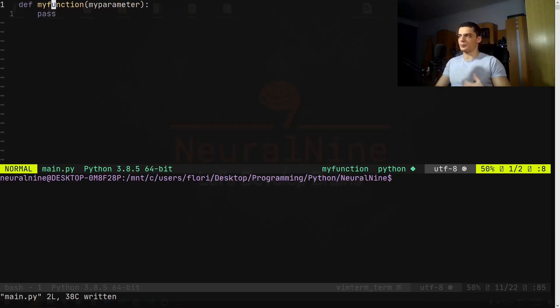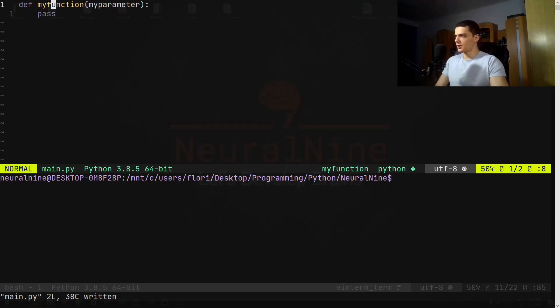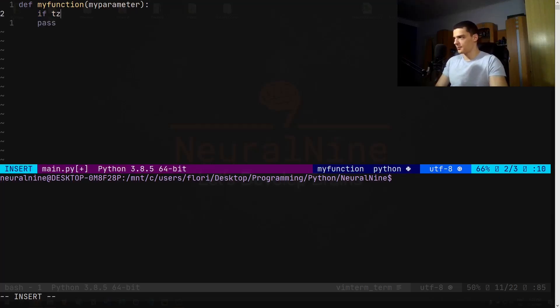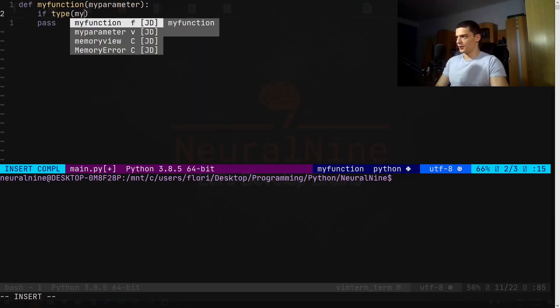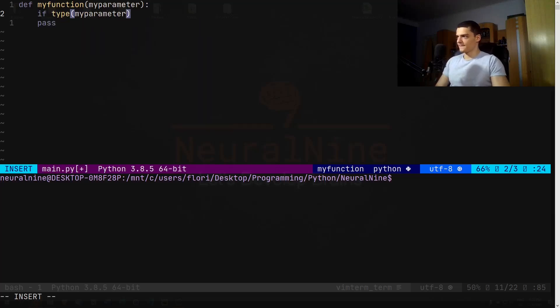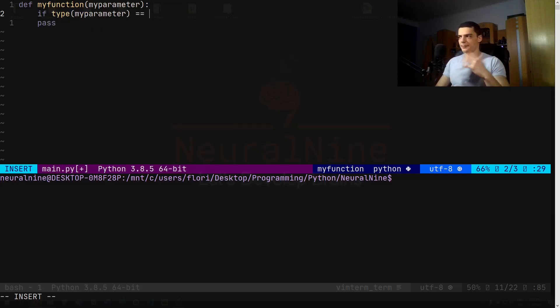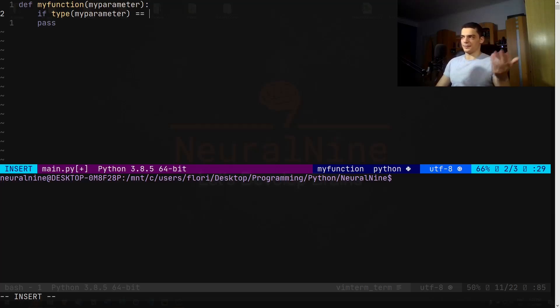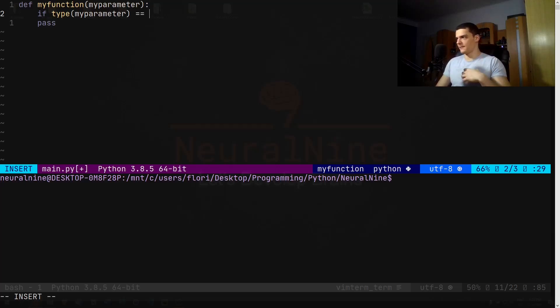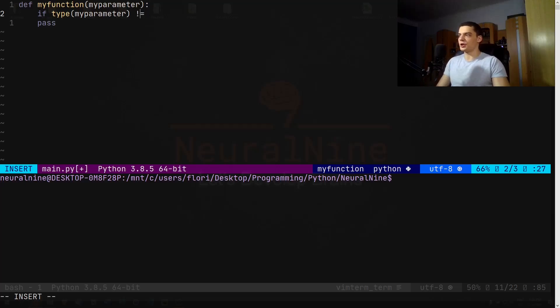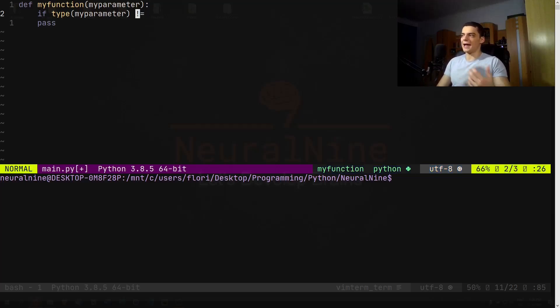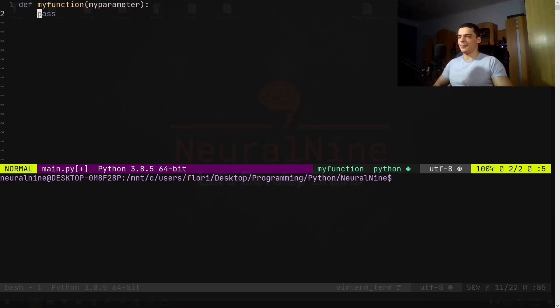Now of course, what I can do is I can check during runtime, so I can do something like if the type of my_parameter is equal to integer, for example, I can do something with it. If it's a string, I can do something else with it. If it's a boolean, I can do nothing with it, so I raise an exception or something like that where I can say if the type is not integer, then don't execute that function. But this is all happening during runtime.